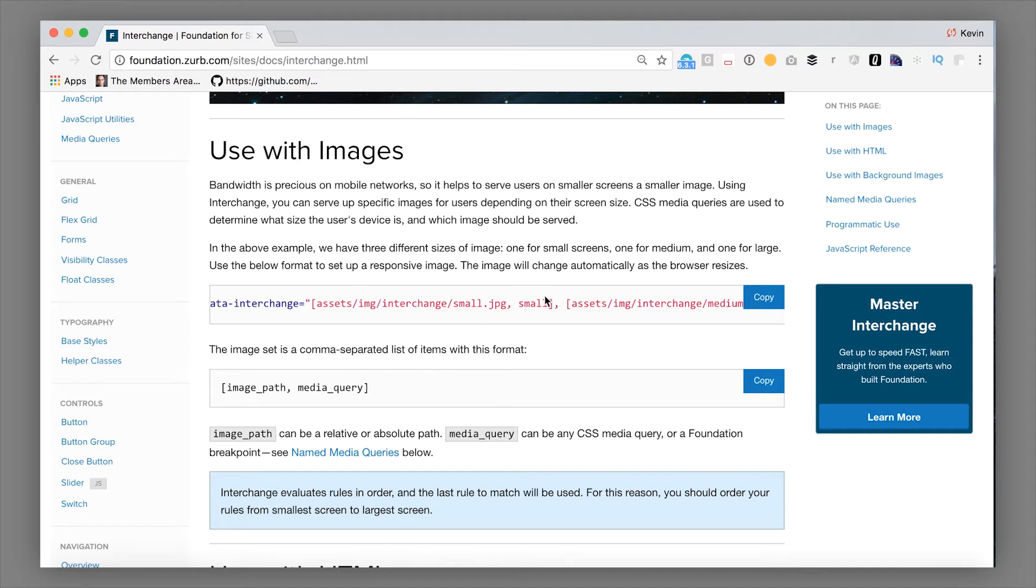And these media queries here can be any of the foundation named media queries or they can just be random CSS media queries, however you want.